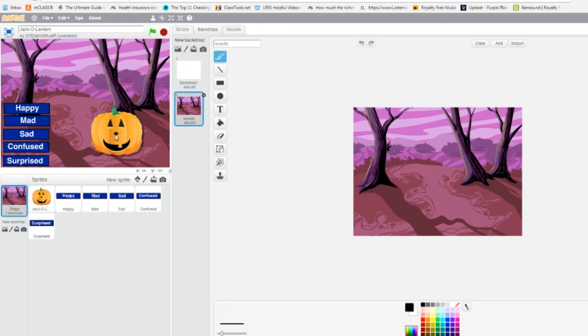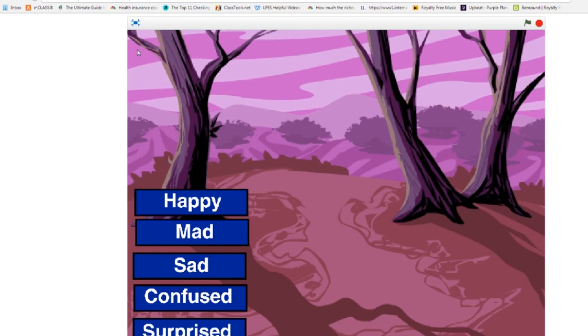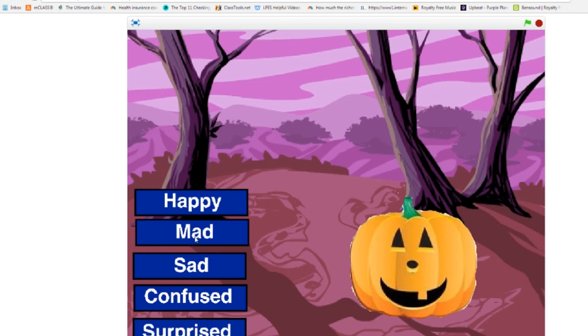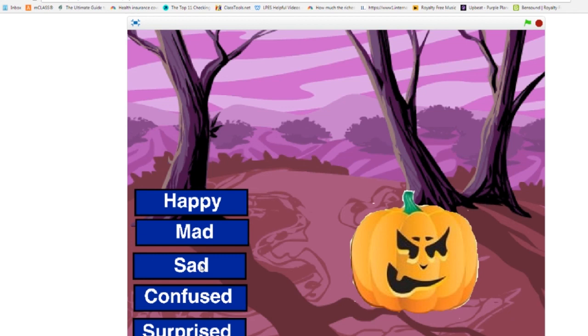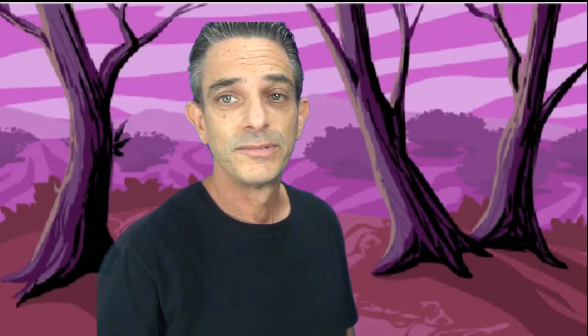And then put the pumpkin where I want it to be, run the program: happy, mad, sad. And alright, our program works.